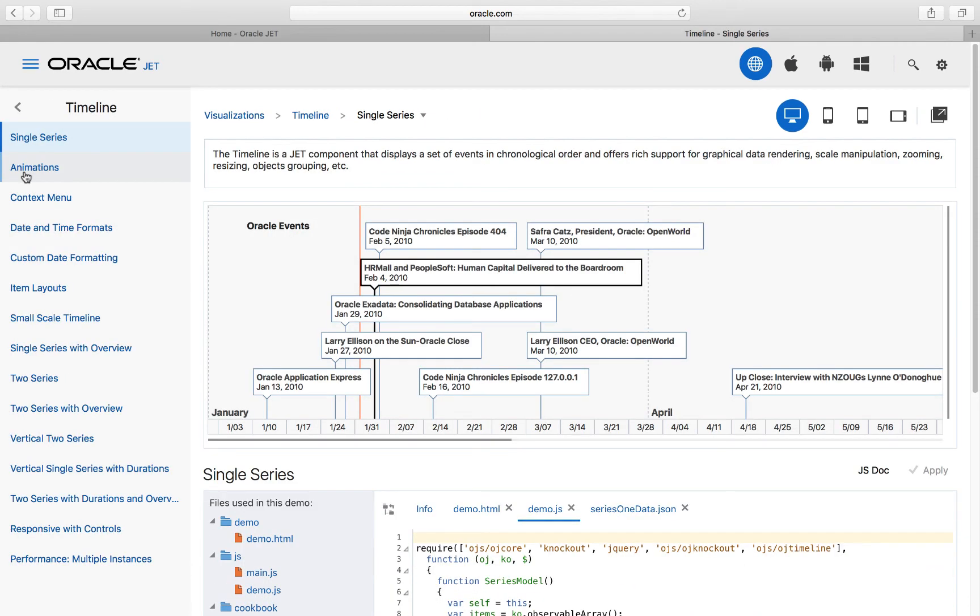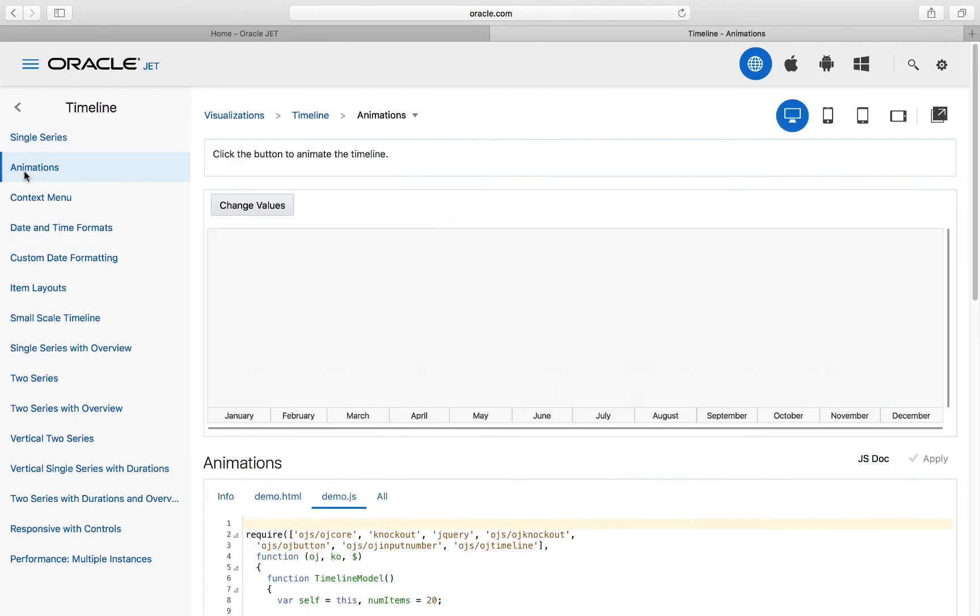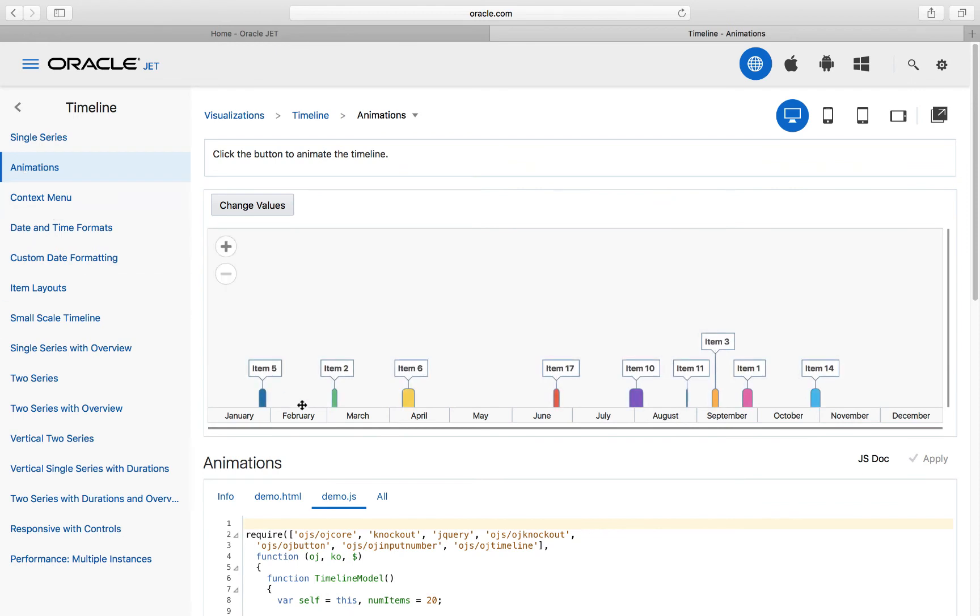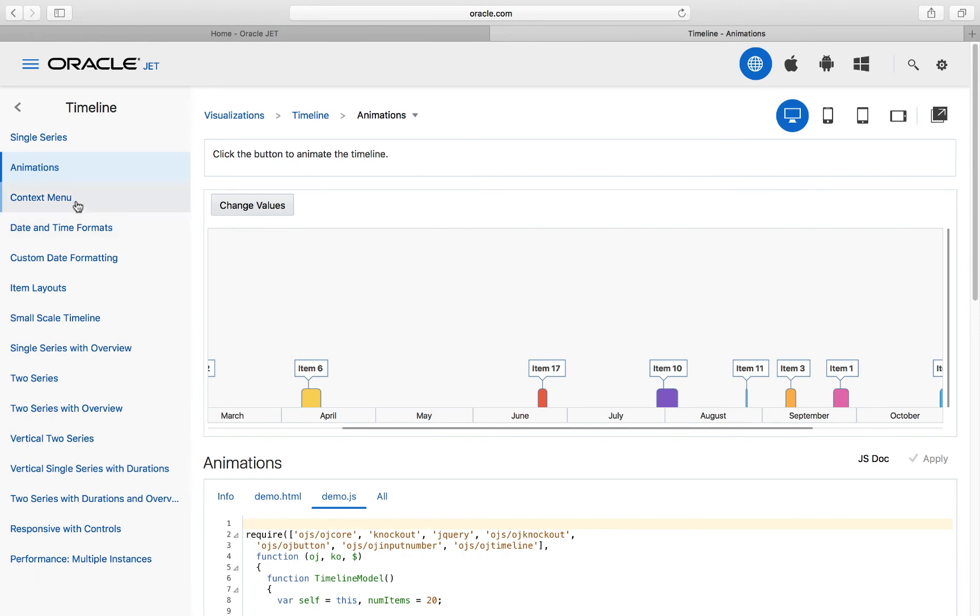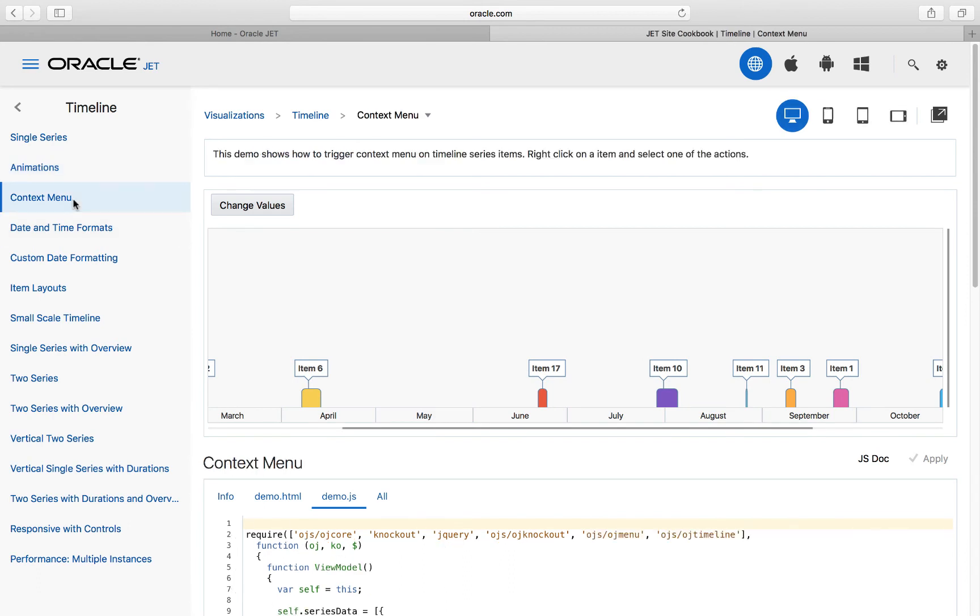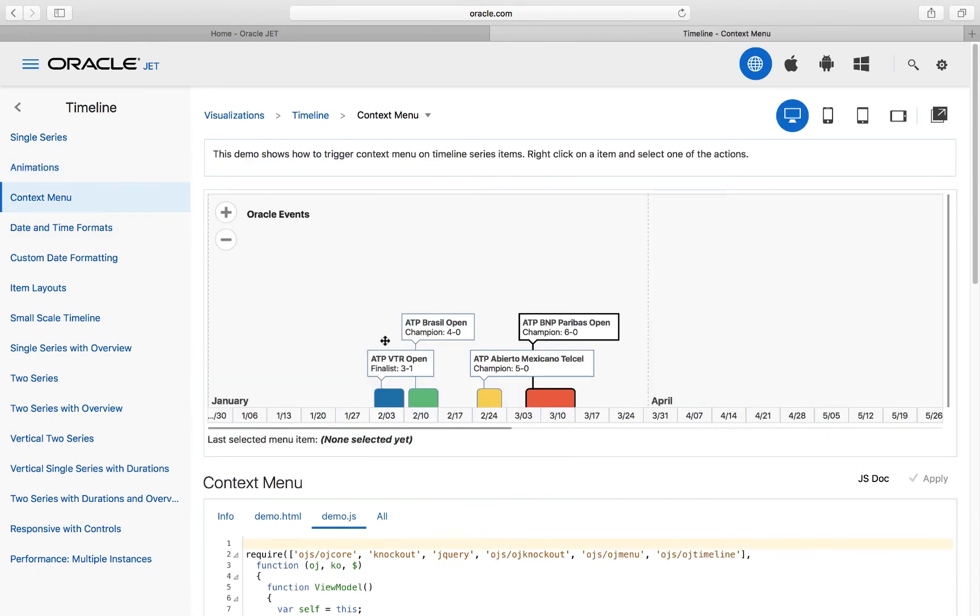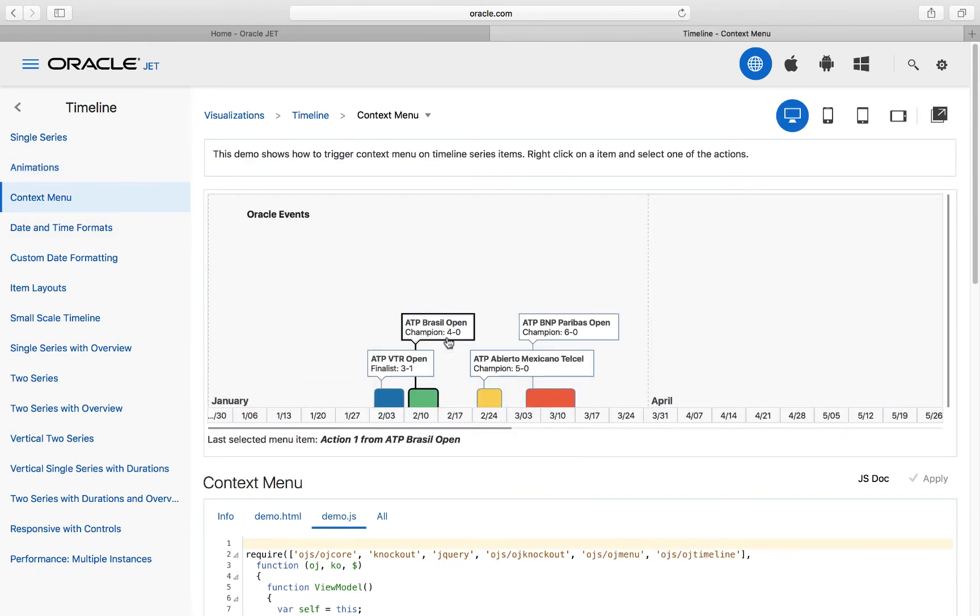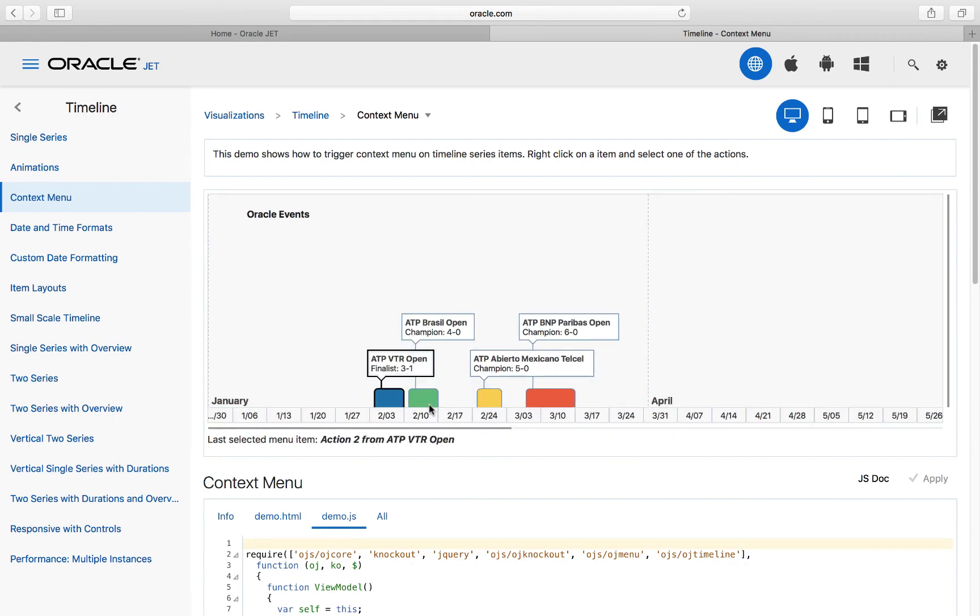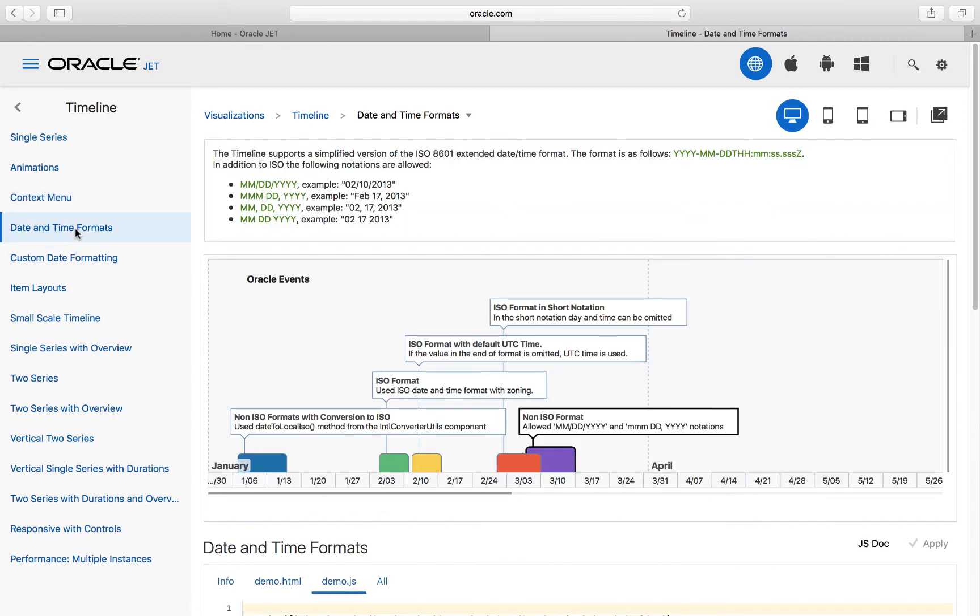Included in the Oracle JET component library is a timeline component, which displays a set of events in chronological order. The timeline component includes advanced and sophisticated features, such as rich support for graphical data rendering, scale manipulation, zooming, resizing, and object grouping.